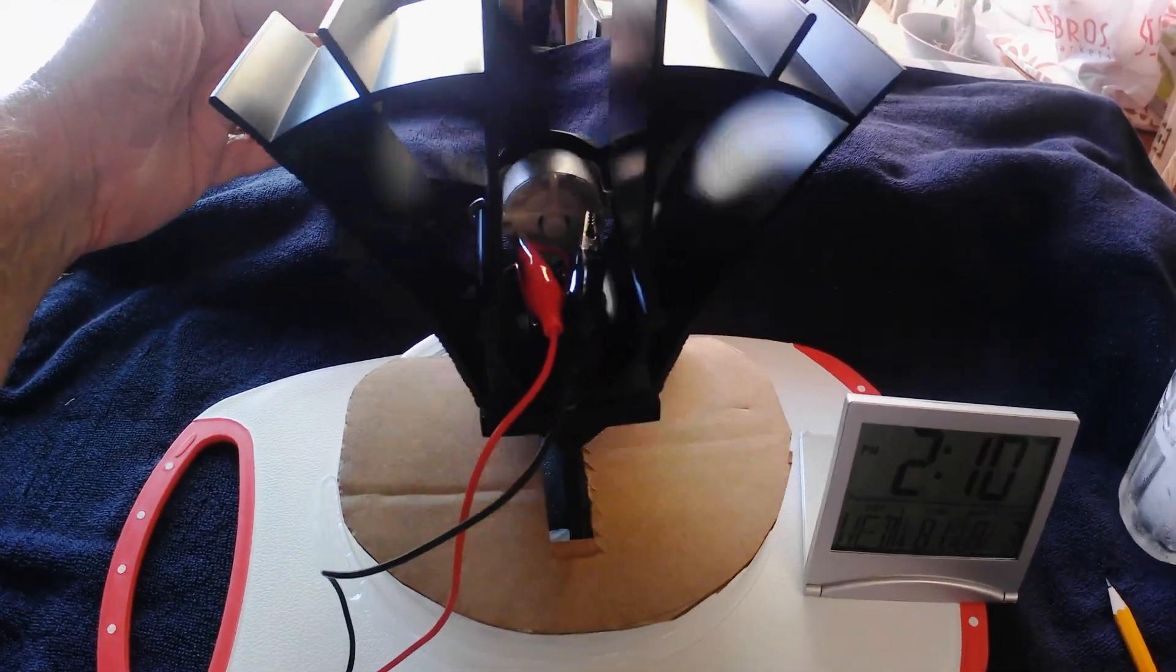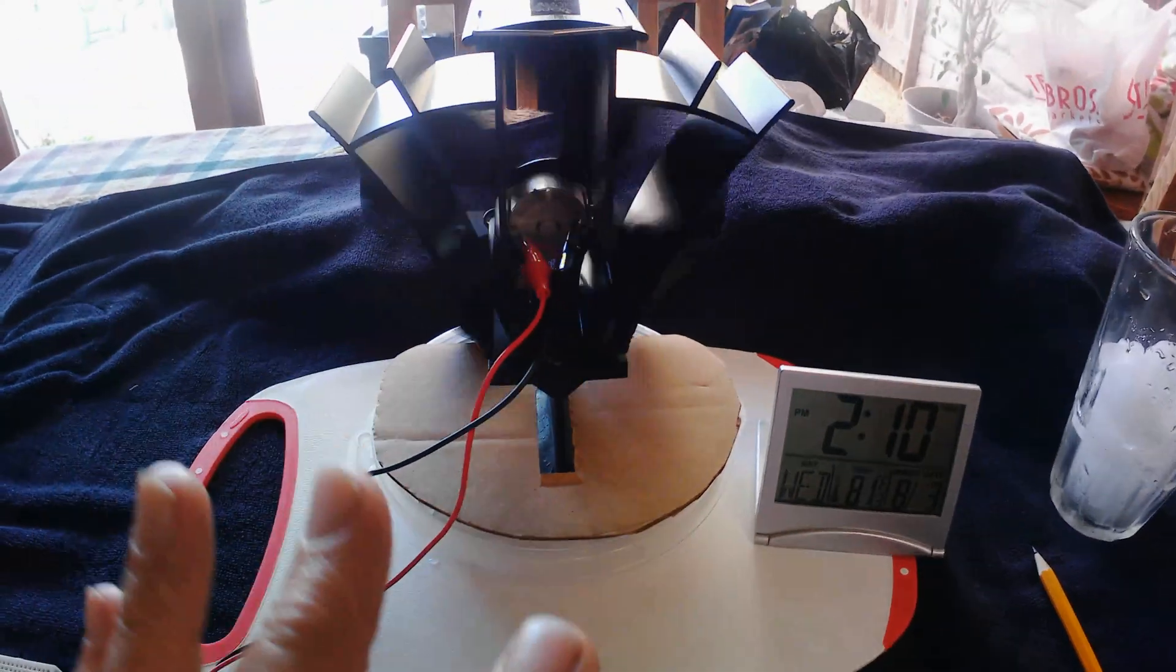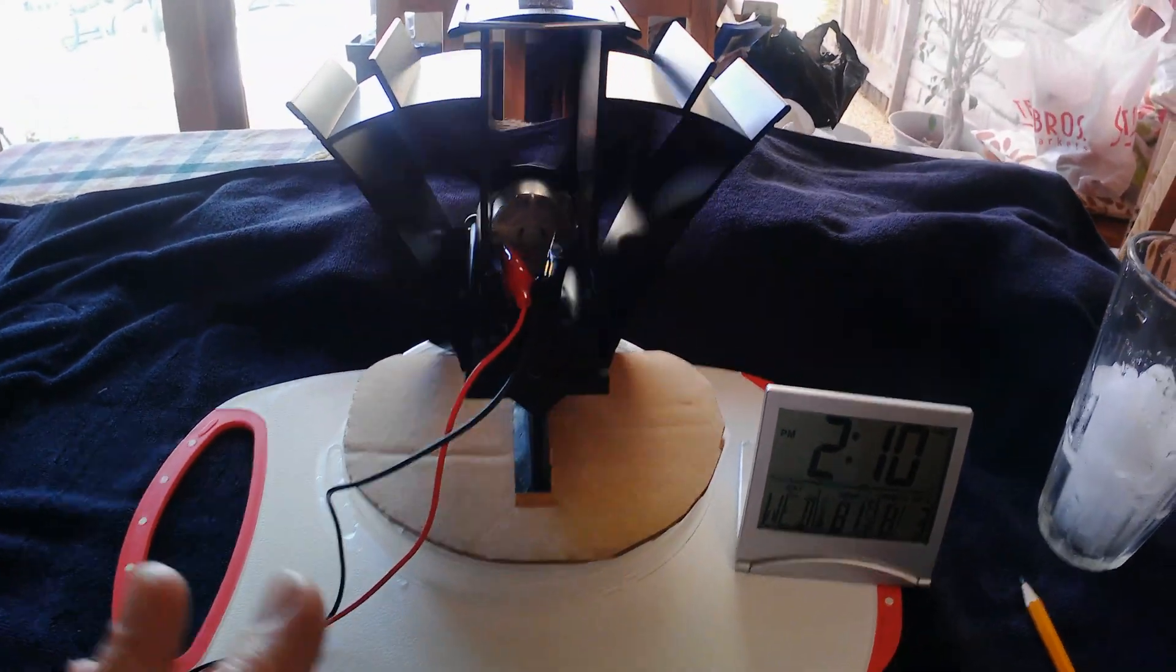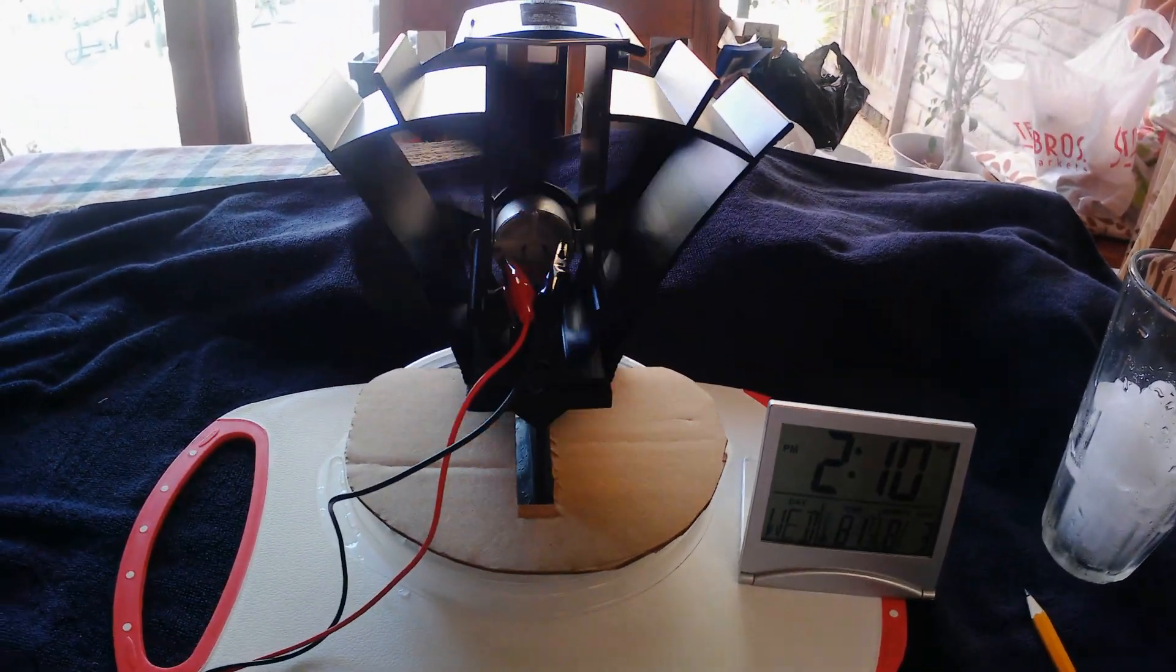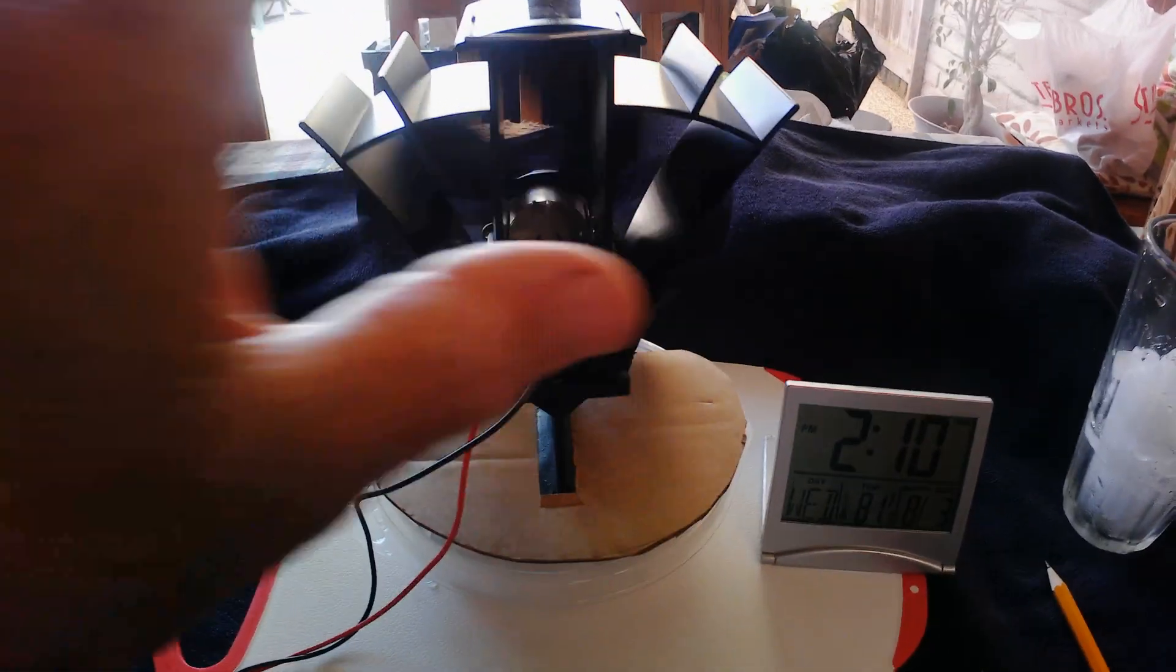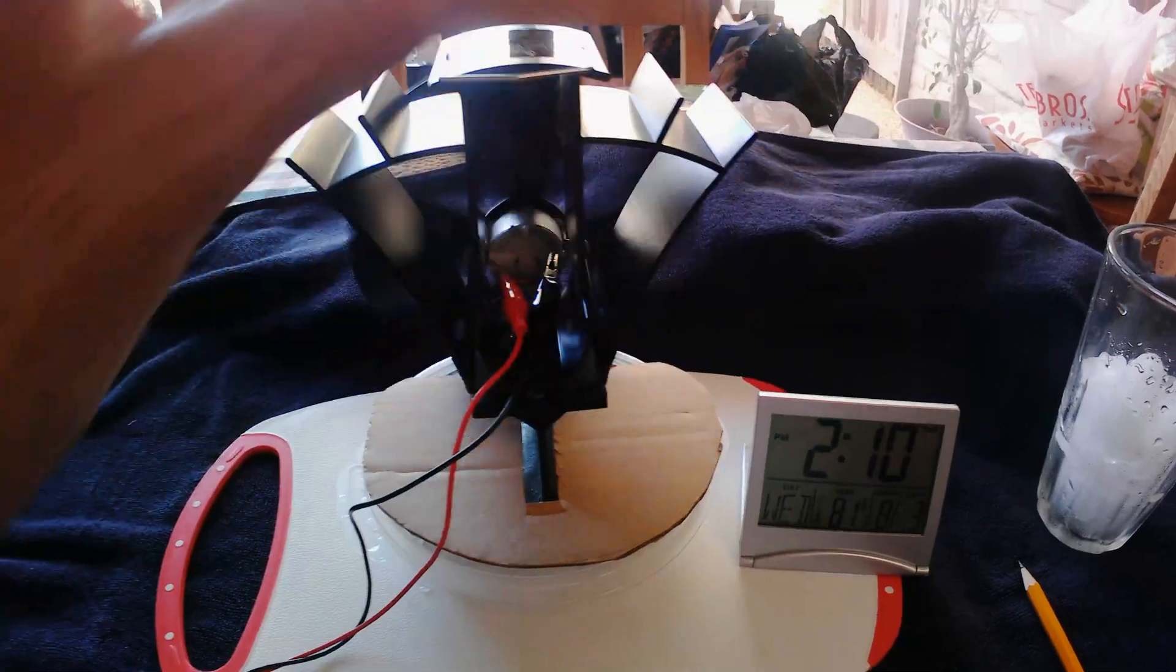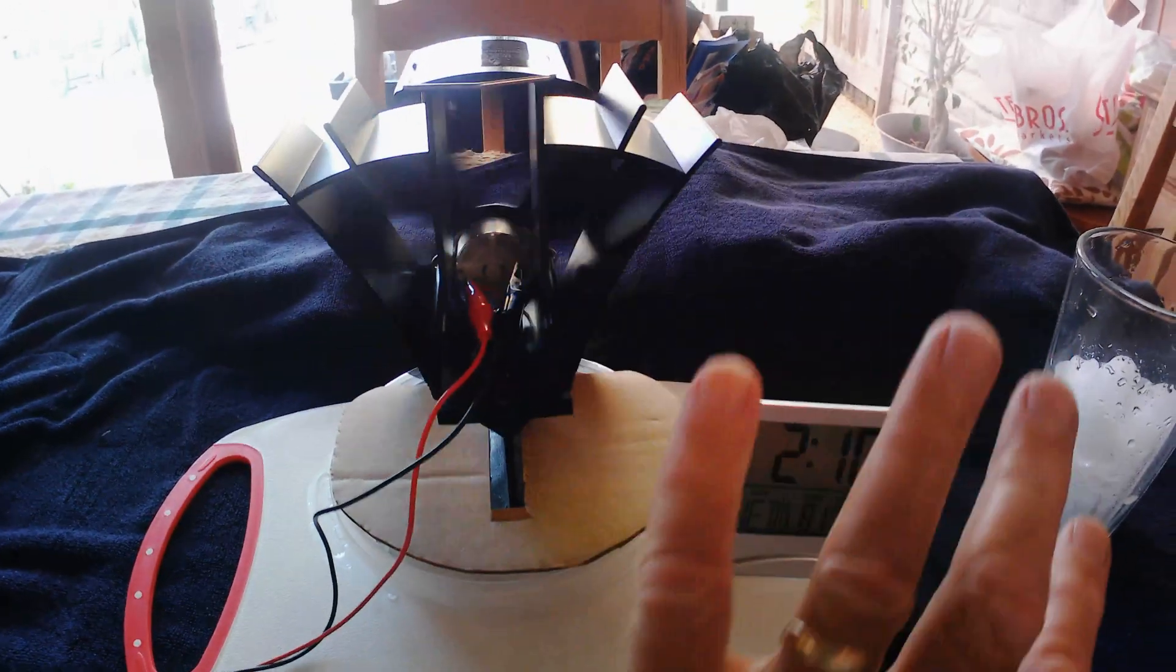This is taking the air from here, room air, blowing it out this way. But what's kind of interesting is it made like a cool bubble right in here. I can feel it with my hand.